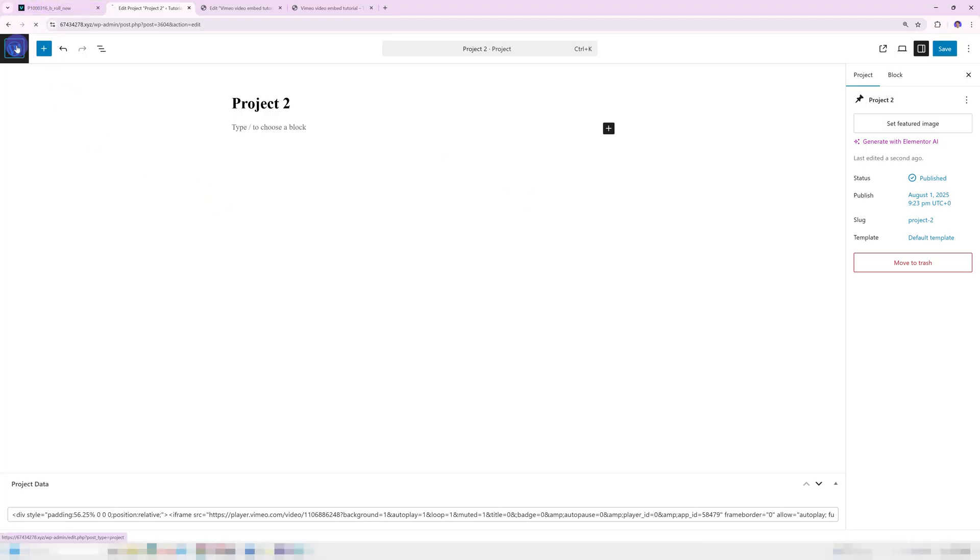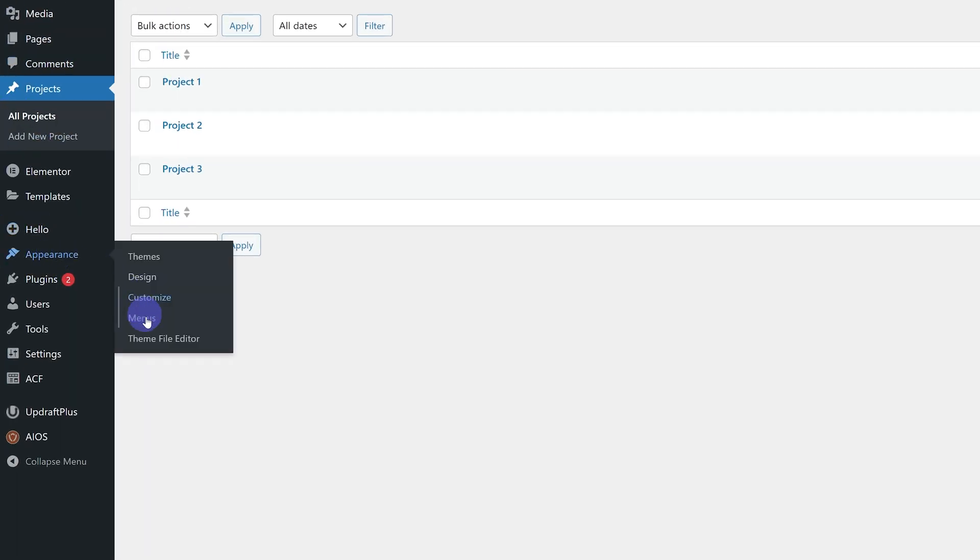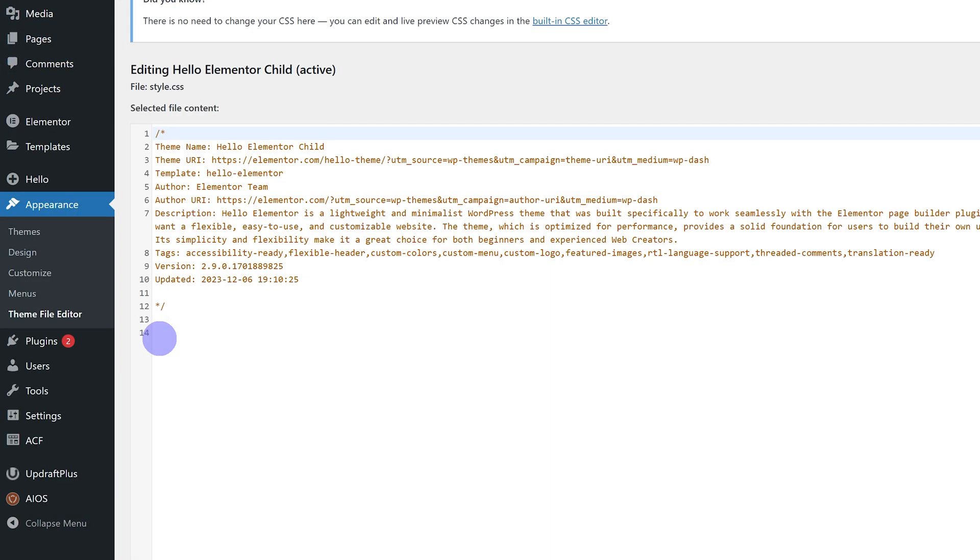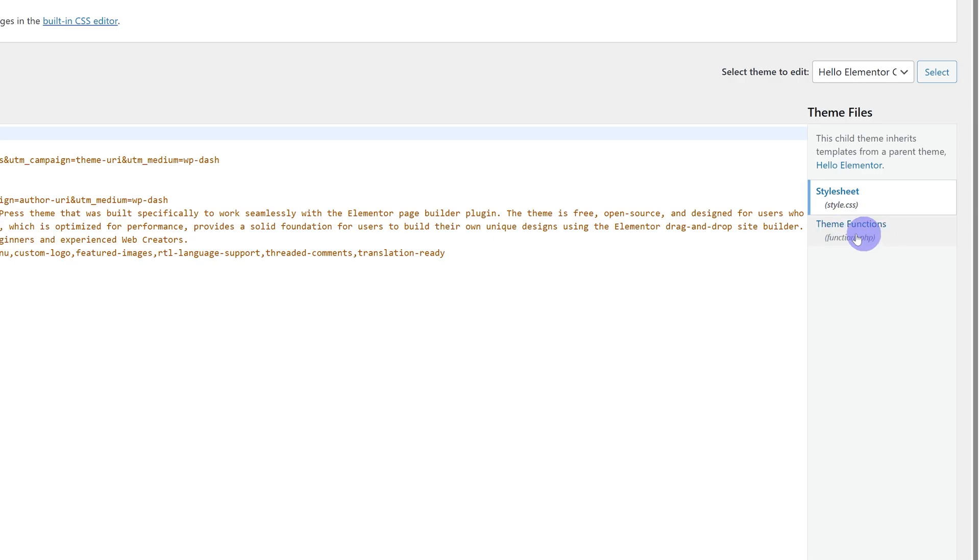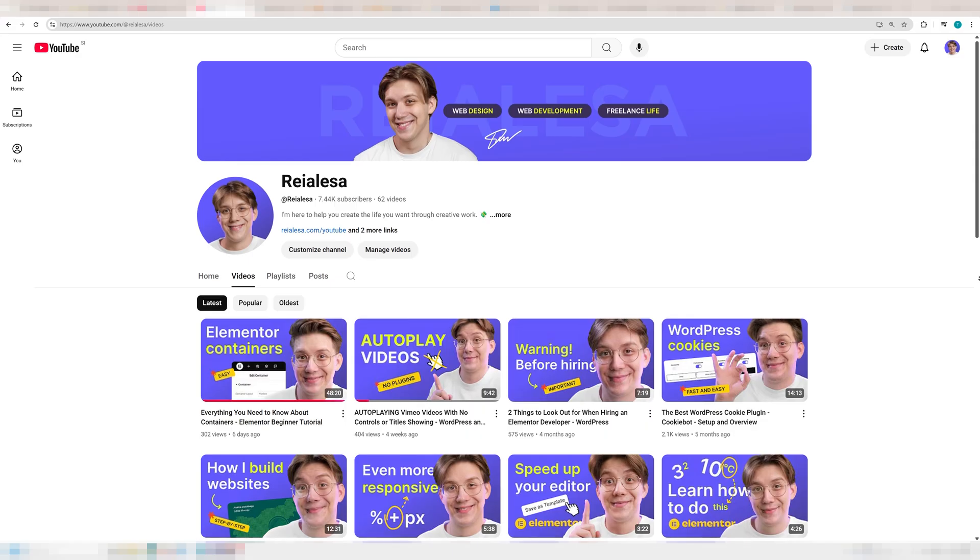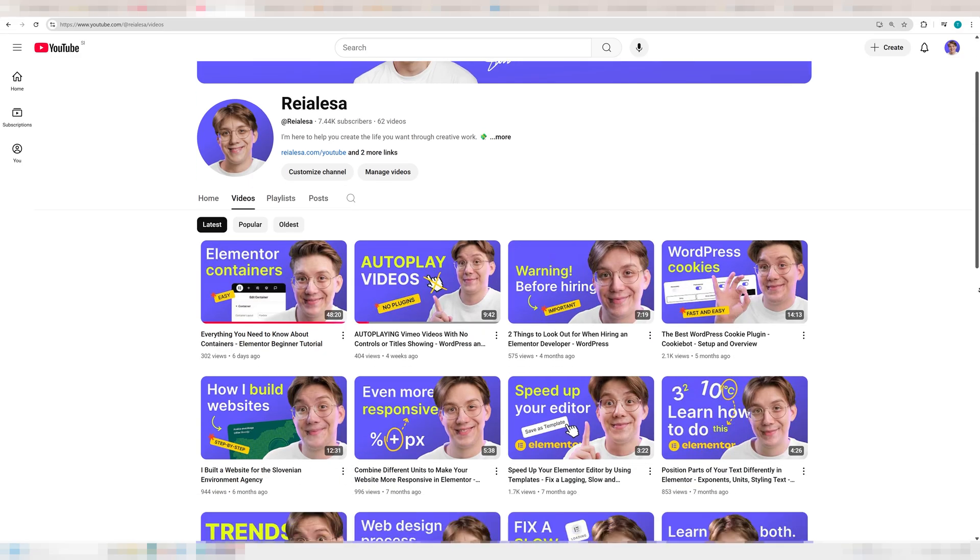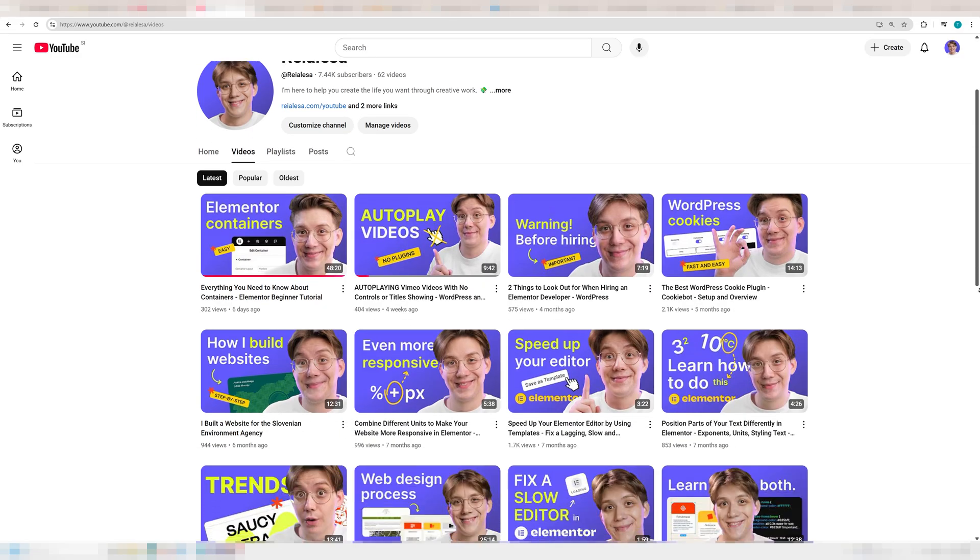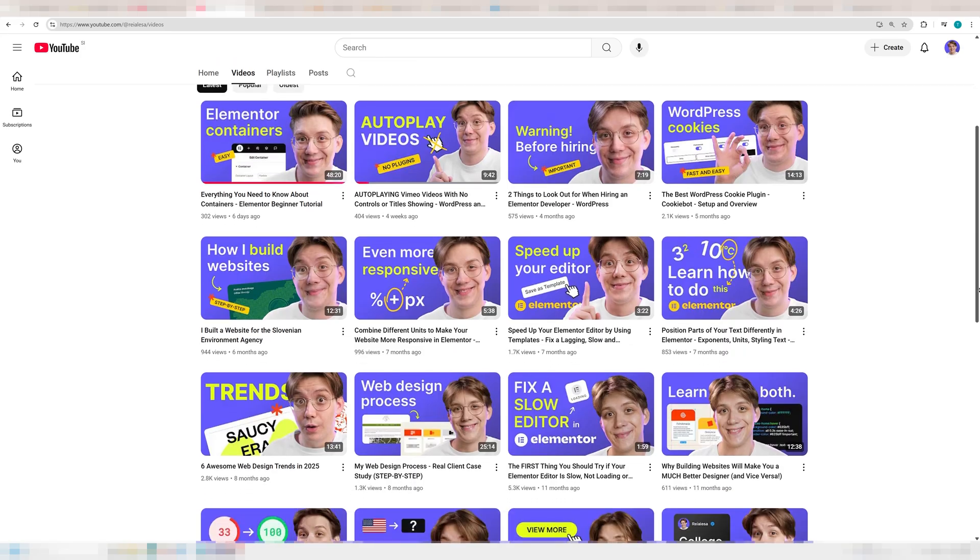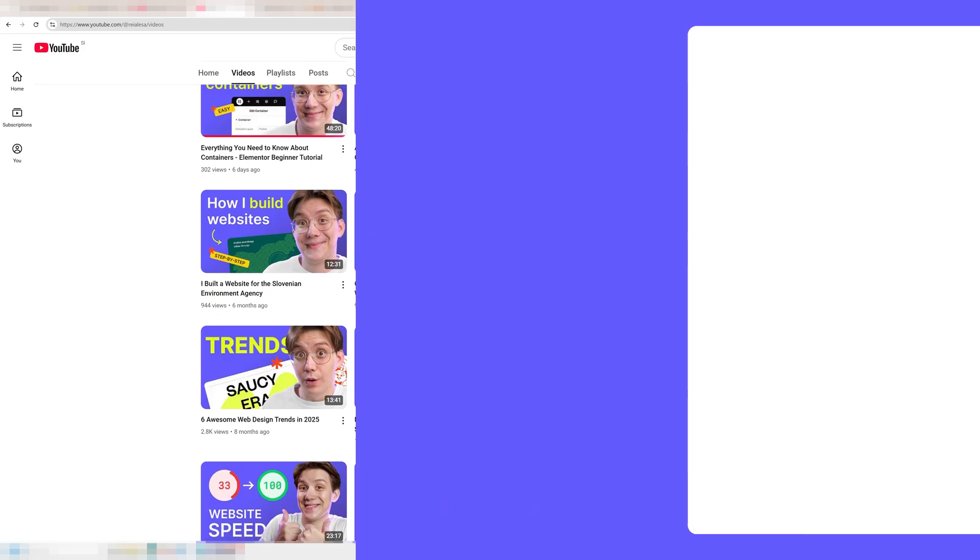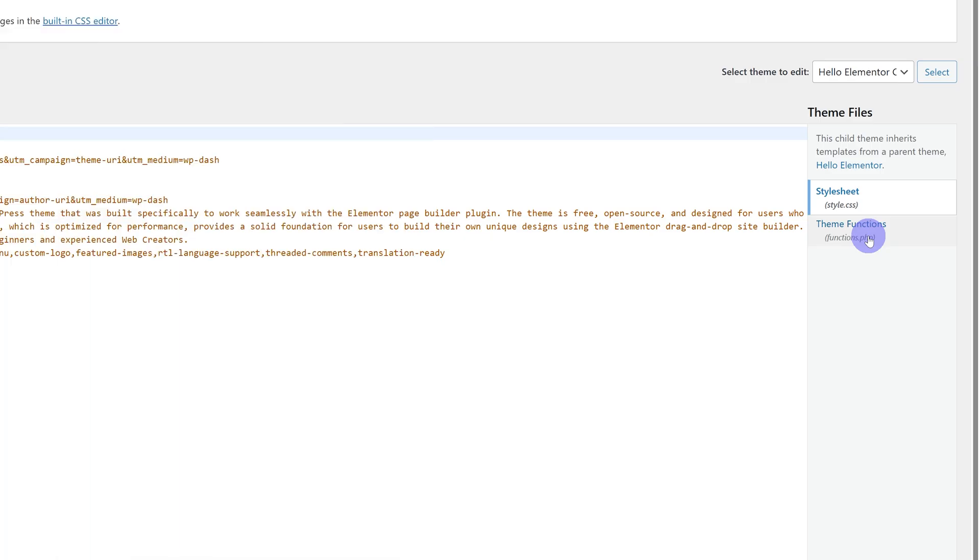We're going to go under Appearance, Theme File Editor. We're going to add in our code to our functions.php file. Now, before you continue, I really recommend that you first back up your website. And I also really recommend that you use a child theme for this. If you don't have a child theme installed, I have a video on how you can install it very quickly and very easily. The link to that video will also be in the description.